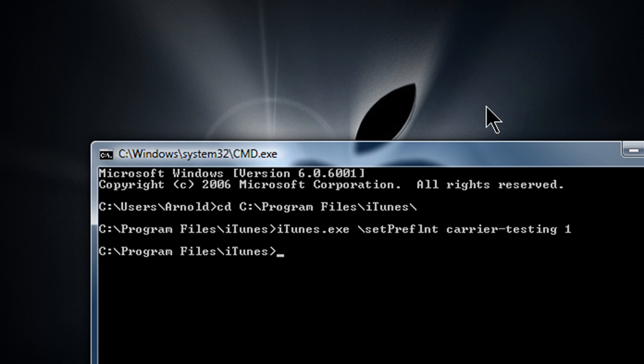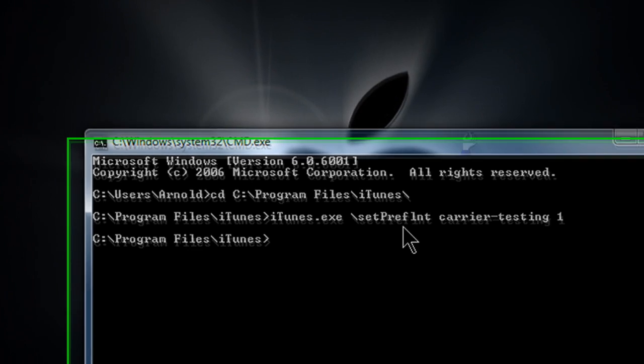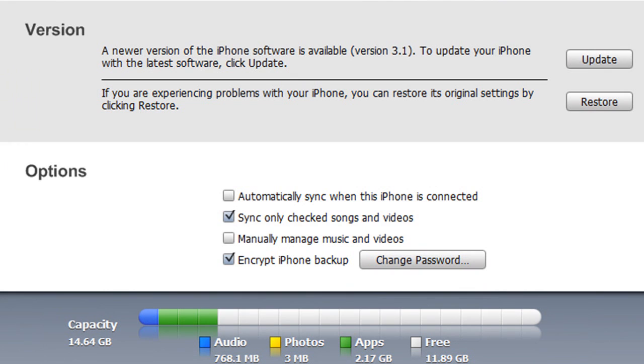Oh, there we go. So now just go to your iPhone, and now hold shift and then press update.